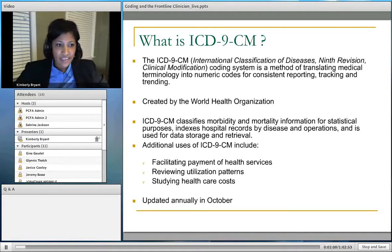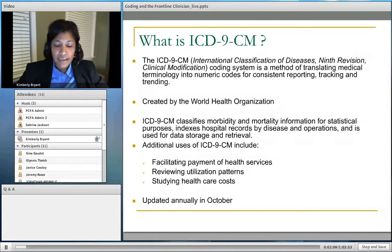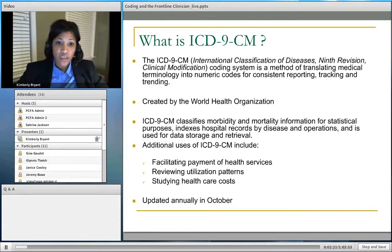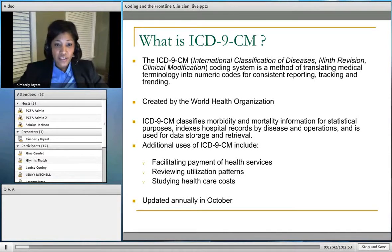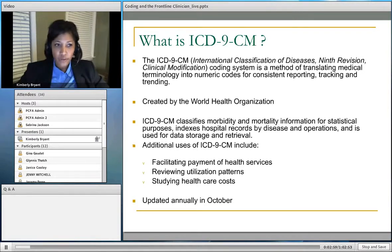So what is ICD-9-CM? Basically ICD-9-CM is the code set that we use to assign a numeric code to our diagnoses and procedures, and we use these codes for reporting, tracking, and trending. ICD-9 stands for International Classification of Diseases. It was originally created by the World Health Organization in the 1900s and was used to track mortality. Over time, we began to track mortality and morbidity. In the United States, ICD-9-CM helps with our payment system, as it's required on our claims. ICD-9 is updated every year in October, and any changes are released in the Federal Register each year.